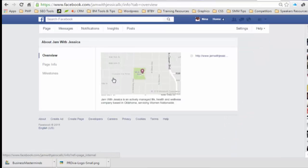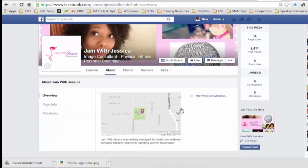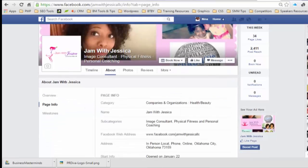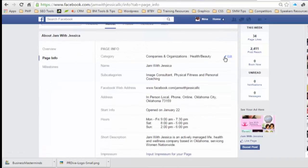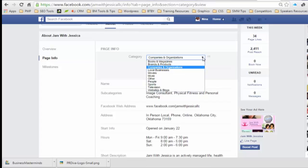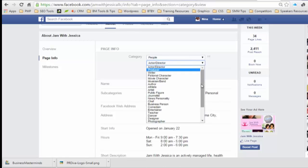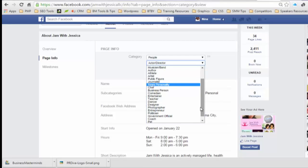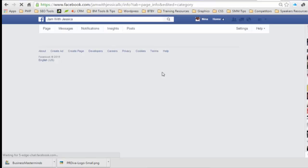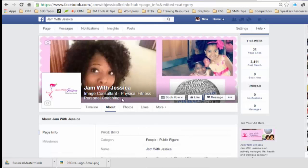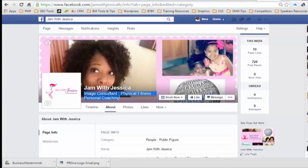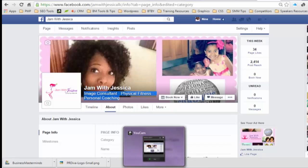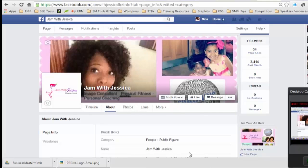When I click on About, she does have a location — that's one of the things we'll have to change. If you go to Page Info, you'll notice she has her two categories: Companies and Organizations, and whatever she had before. I want to change it to People and Public Figure. Even after changing it, you still see the old items at the top after refreshing.